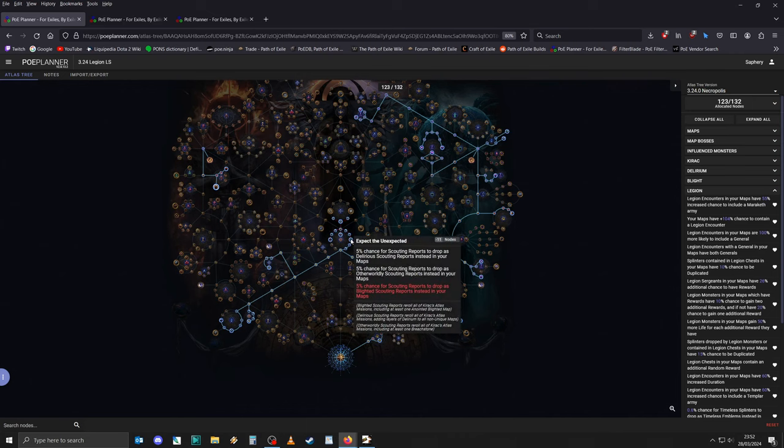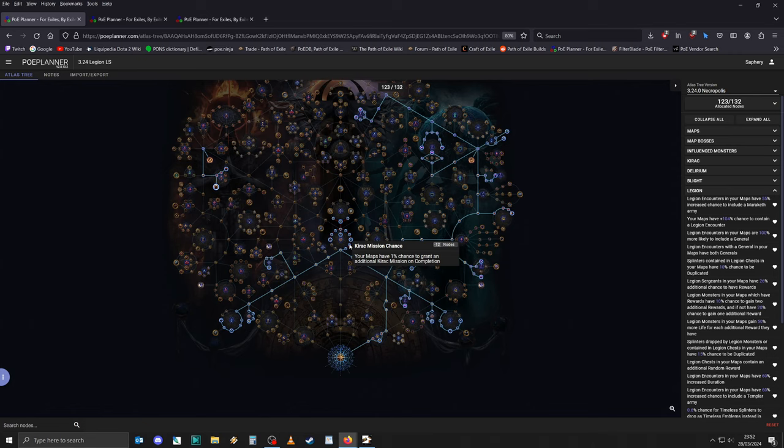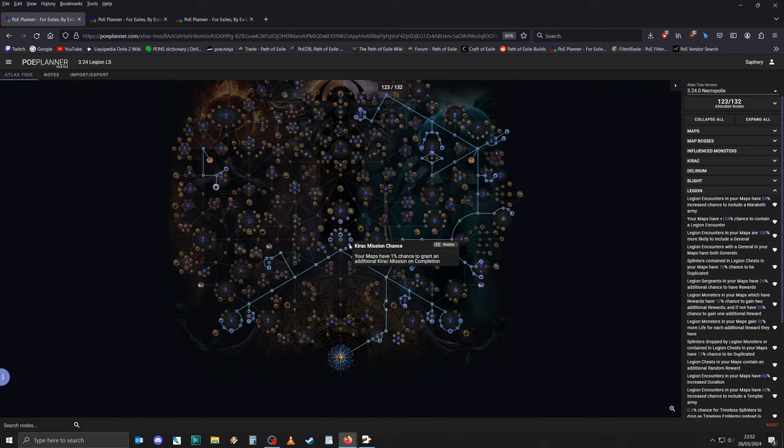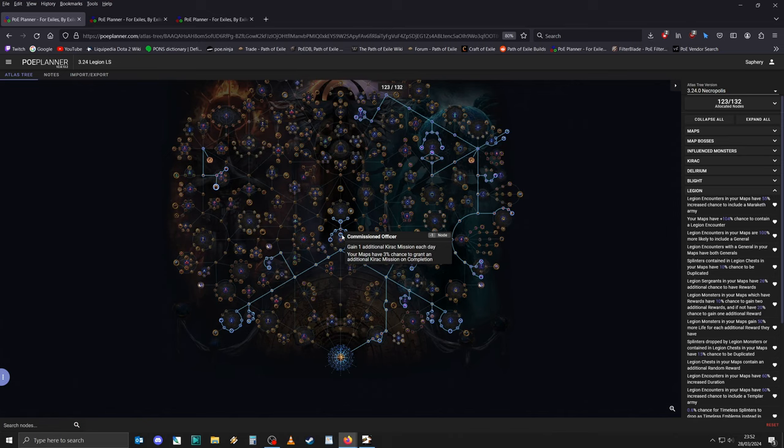Go through Expect the Unexpected, mostly because the small nodes here give you an additional chance for a Kirok mission on completion. Now, this Atlas tool hasn't been properly updated. This now actually gives you 2% instead of 1%. The same is also true for Commissioned Officer, which no longer gives you one additional Kirok mission per day. Instead, it now just grants 6% chance to grant an additional Kirok mission on completion. Very valuable, in my opinion.